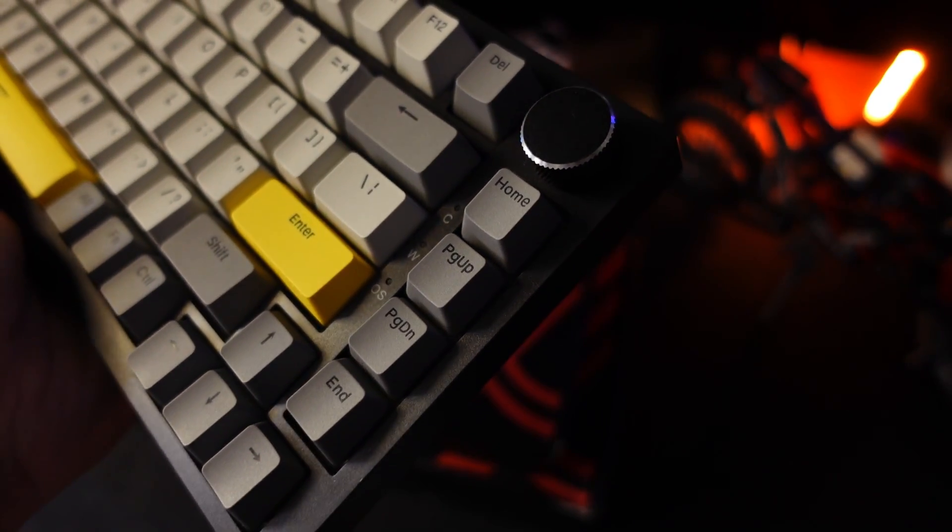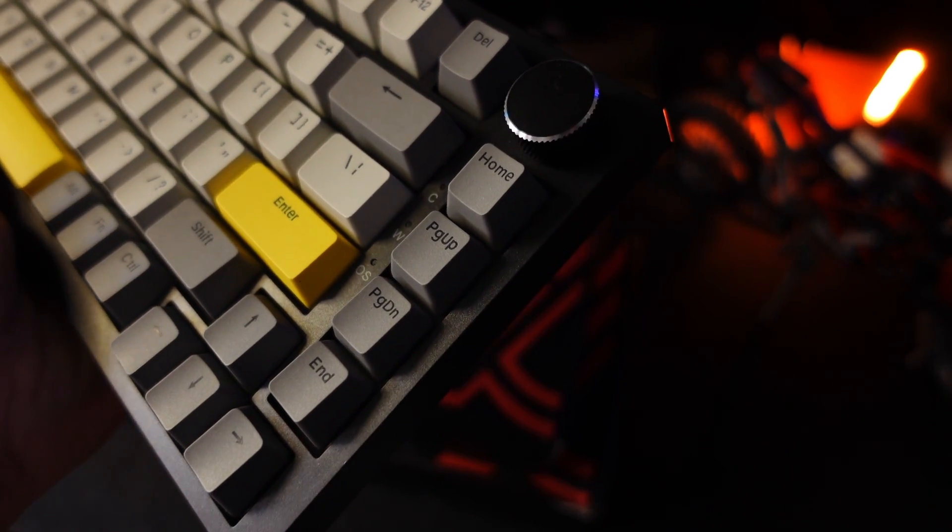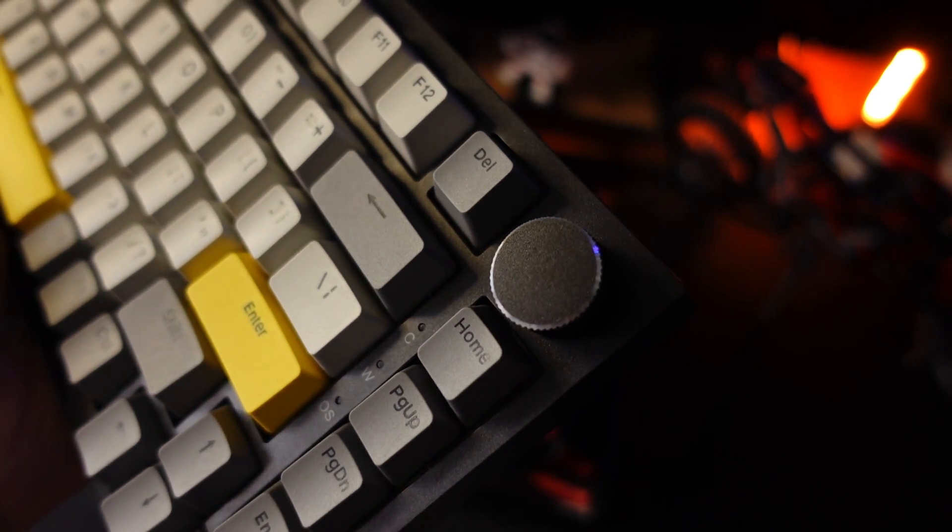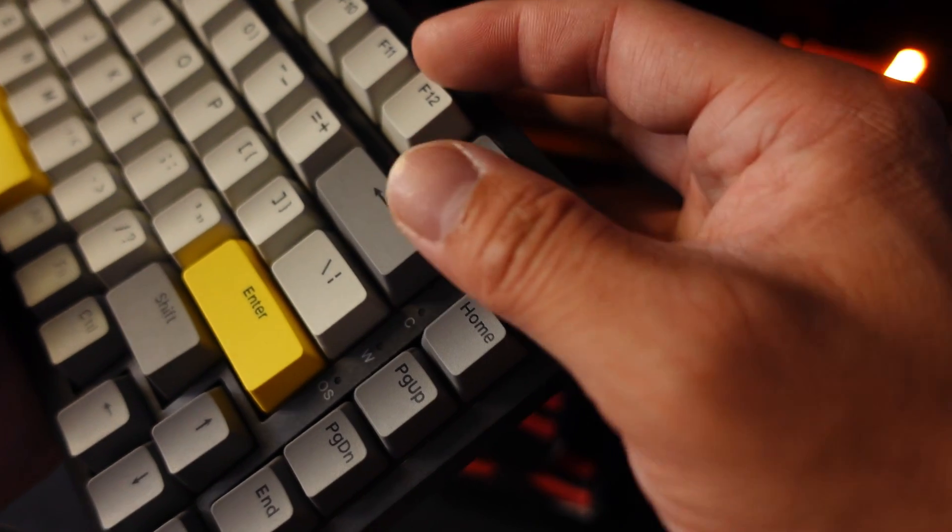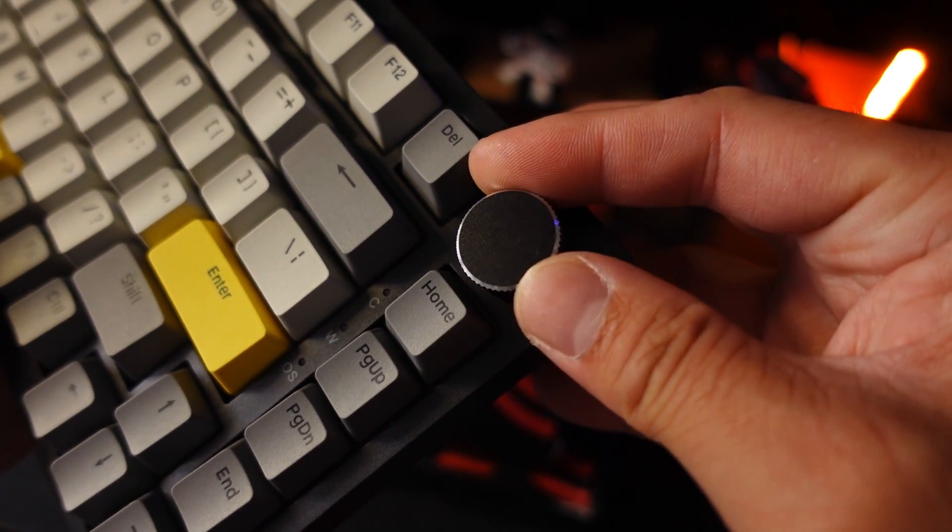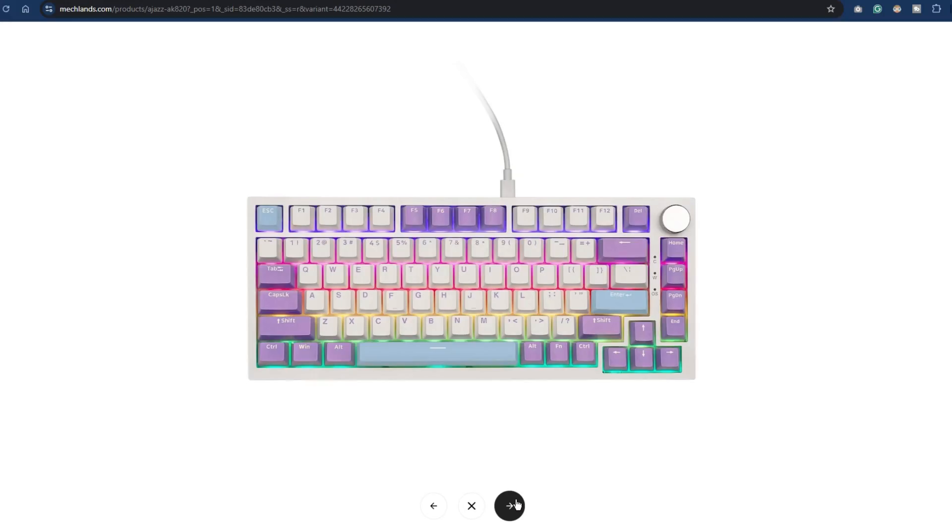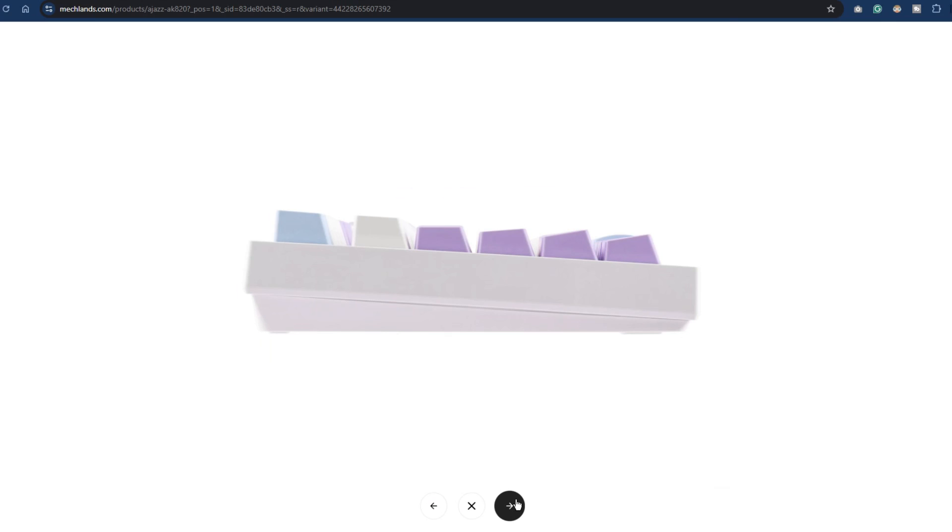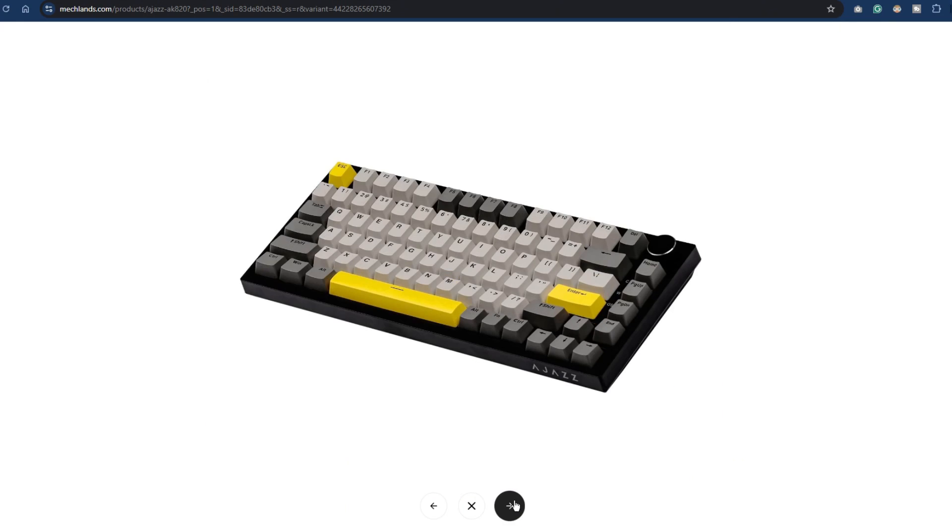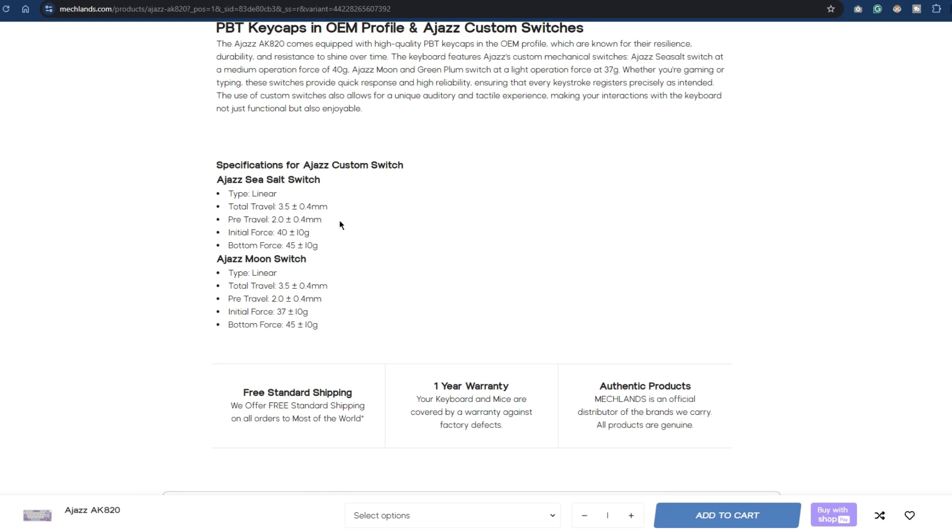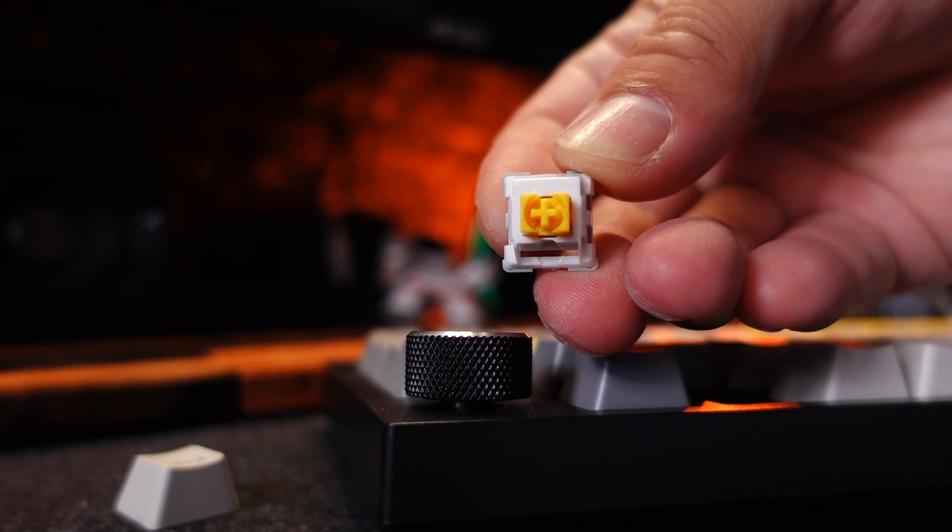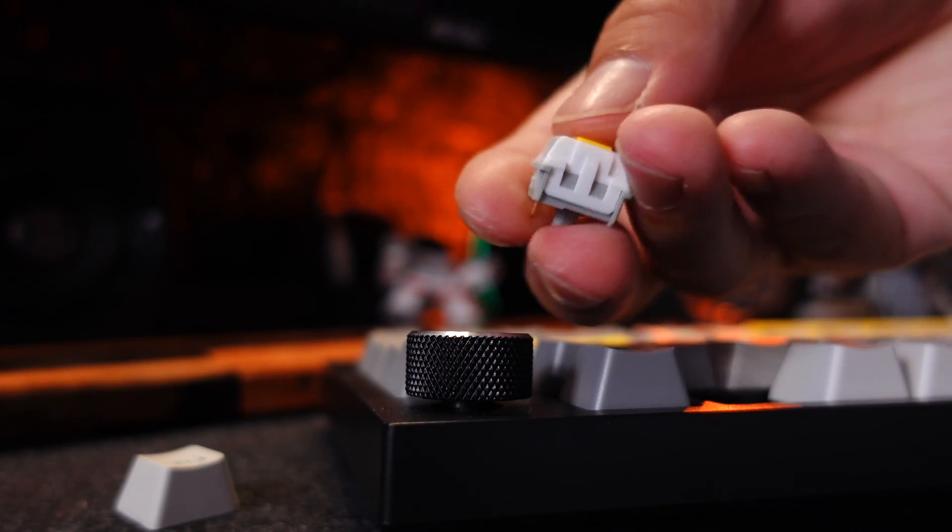One of the main selling point of this keyboard besides the price is the knob. Yes, you can control the volume without the hassle of doing keyboard shortcuts. Also, there are 3 colors and 2 switches to choose from and I really like the colorway of this one. And the Ajazz Moon switch is really perfect for newbies since it's only 37G and it's also good if you want to try lubing a switch.